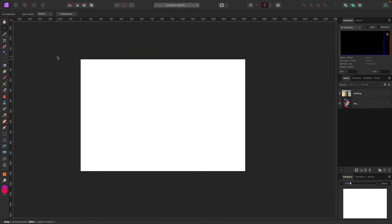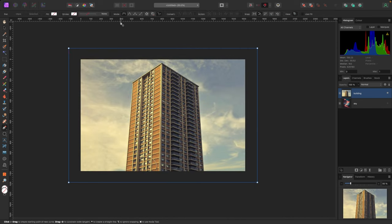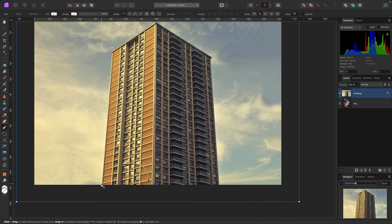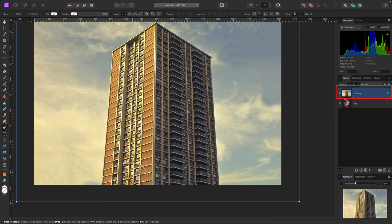Finally, the Pen tool can be used to cut out objects and remove backgrounds. For example, using standard Pen Mode you can trace around a building to create a precise selection path around its edges.